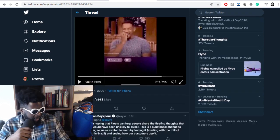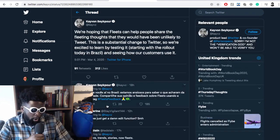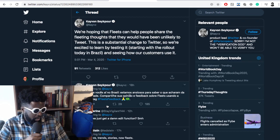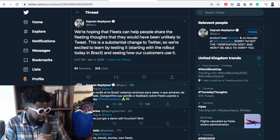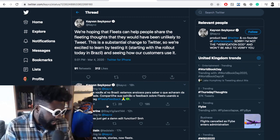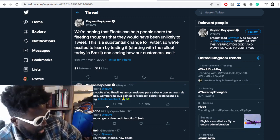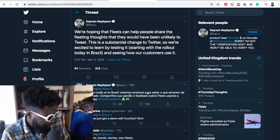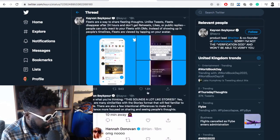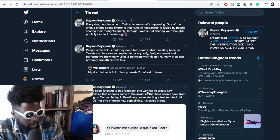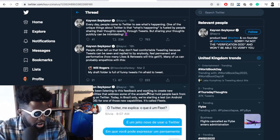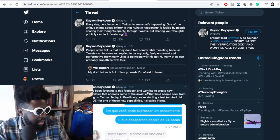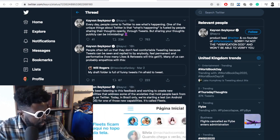More tweets: 'We're hoping that Fleets can help people share fleeting thoughts that they would be unlikely to tweet. This is a sustainable change for Twitter, so we're excited to learn by testing it starting today in Brazil and seeing how our customers use it.' That is honestly really cool. I love the idea. I think it's going to work out really well. I think we're going to see a lot more engagement on Twitter with it. I love how they've been reacting to things.